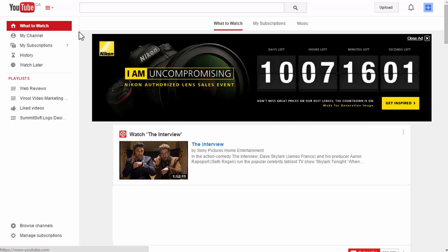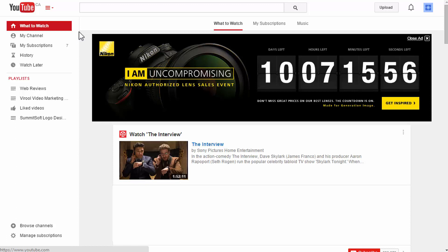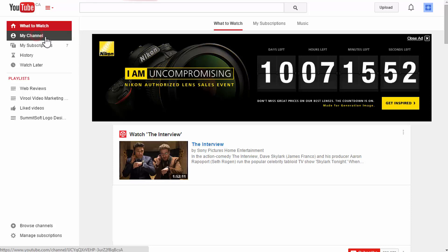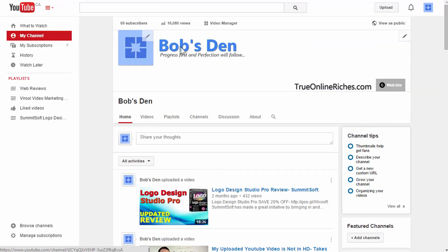Alright, to turn your YouTube channel trailer on, you first need to be signed into your account. I'm signed into mine here. So once you do that, click on my channel and that will take you to your channel page view.